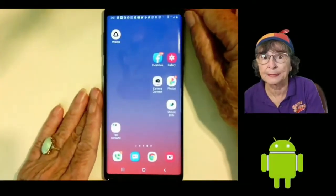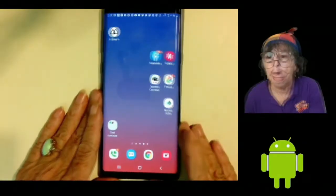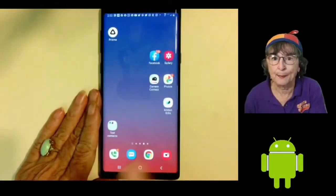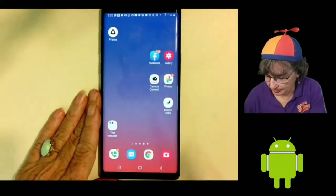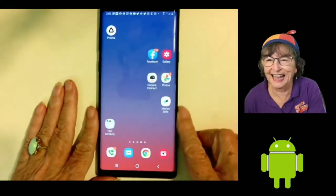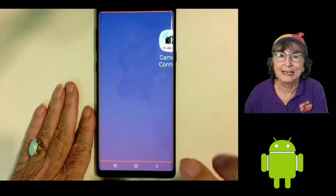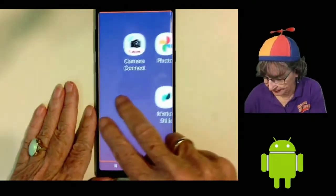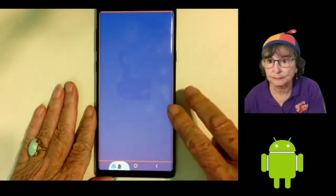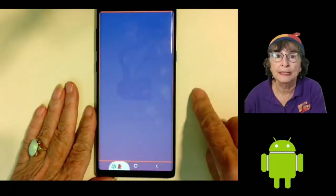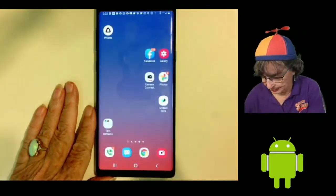This happens to be my Samsung Note 9 — it might be different on yours. If I tap with one finger three times — one, two, three — it magnifies the screen. Now I need two fingers to drag around to the different parts of the screen. To turn it off, it's the same way I turned it on: one, two, three, and now it's back to normal.